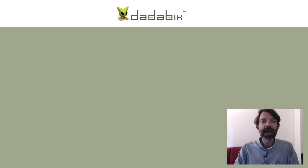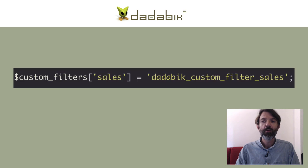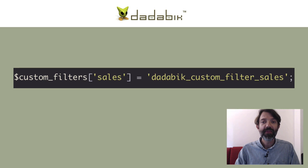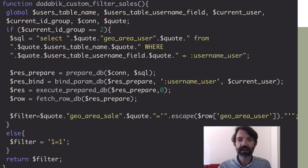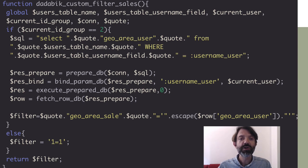Now we only have to tell DadaBik that for the table 'sales' we need a row-level custom filter. So in custom_functions.php we write something like this. We define a custom filter for the table 'sales' and the filter is generated by the custom function 'dadabik_custom_filter_sales.' Then we write that function, saying to add — if the current user is part of the agents group — an additional WHERE clause showing only the sales having the same geographic area as the agent.